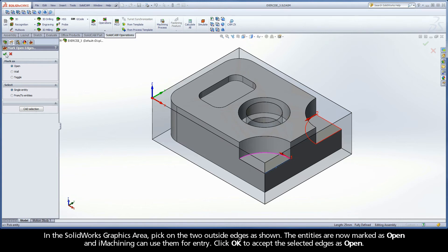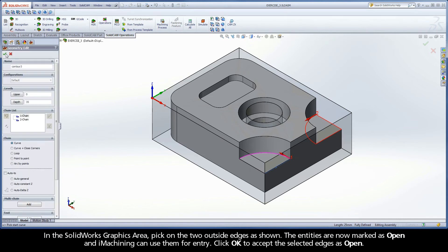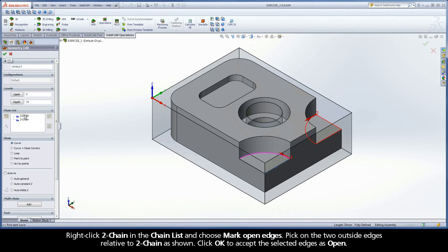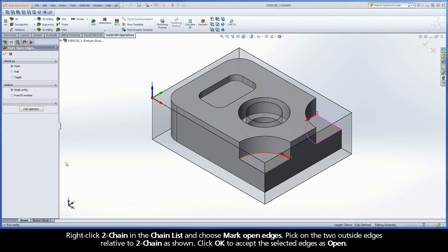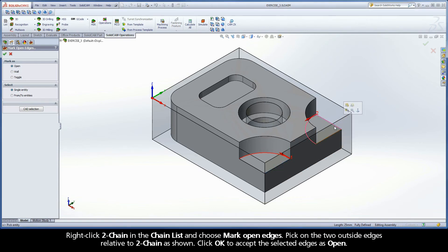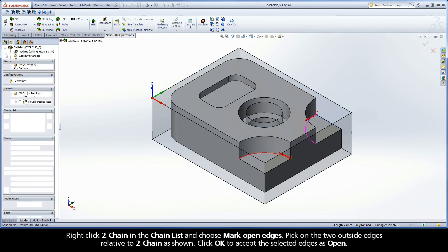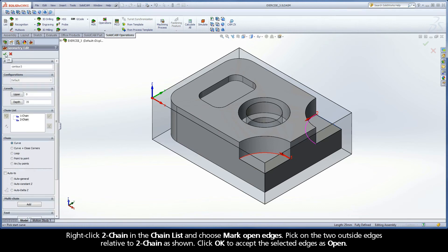Click OK to accept the selected edges as open. Right-click Chain 2 in the Chain List, and choose Mark Open Edges. Pick on the two outside edges relative to Chain 2 as shown. Click OK to accept the selected edges as open.